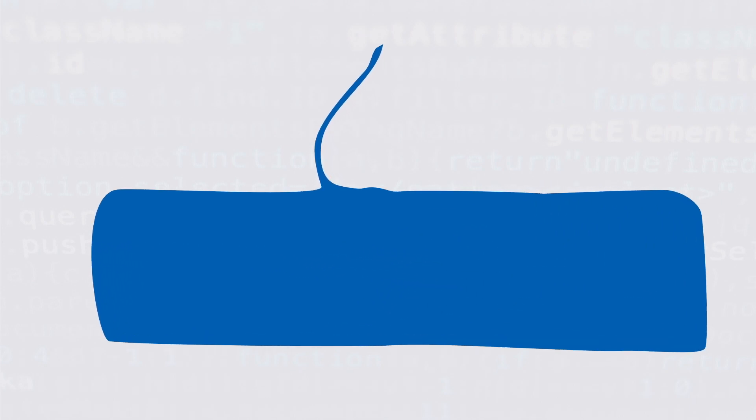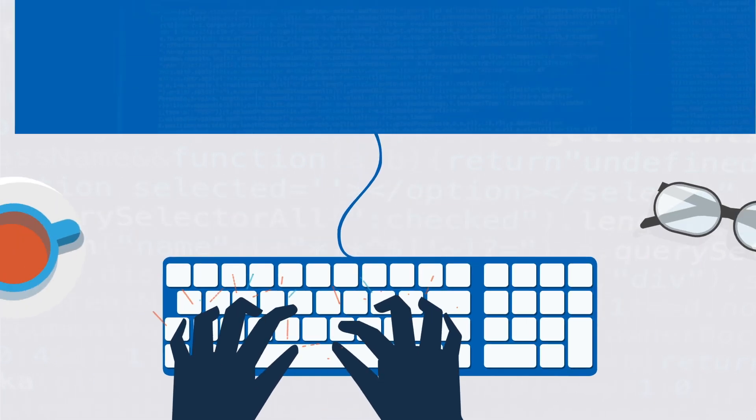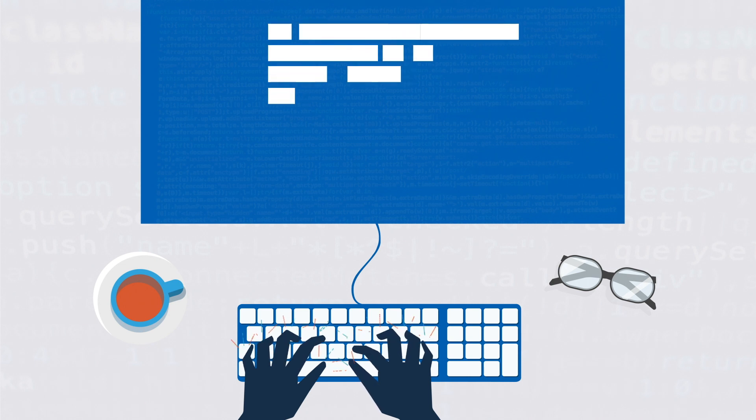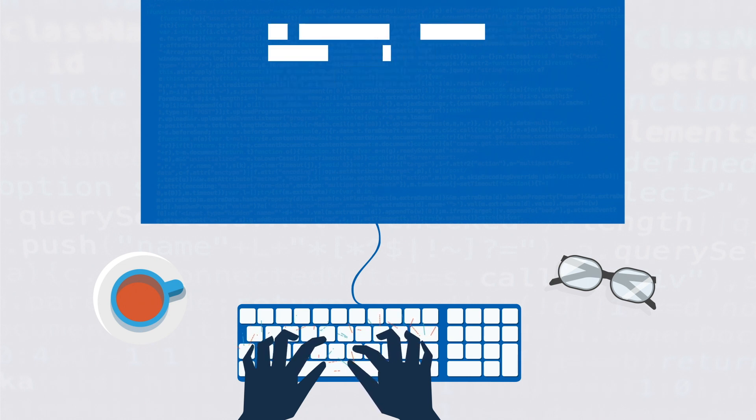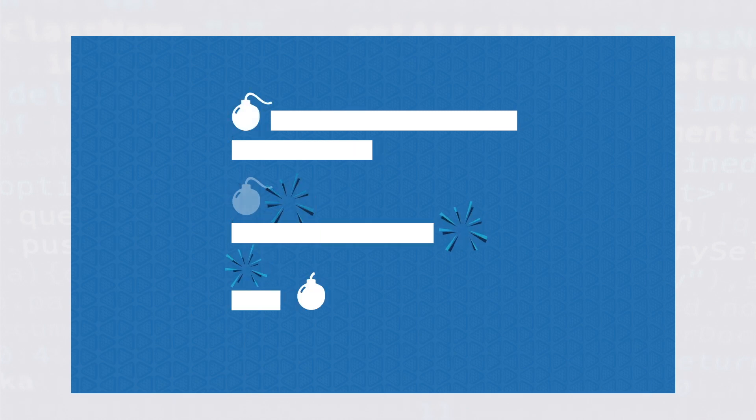Traditionally, developers debug software by reproducing a failure over and over again, gathering clues about the cause from trace logs and core dumps. This takes a lot of engineering time, and some bugs are never fixed because they cannot be reproduced.